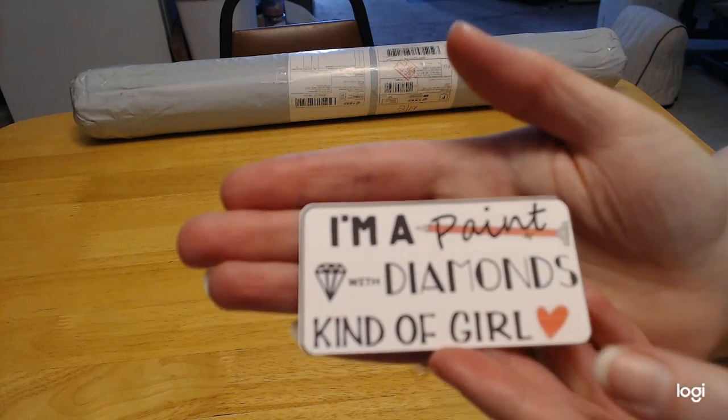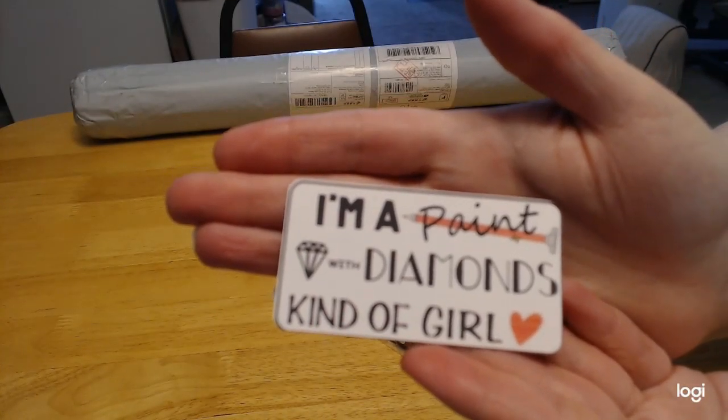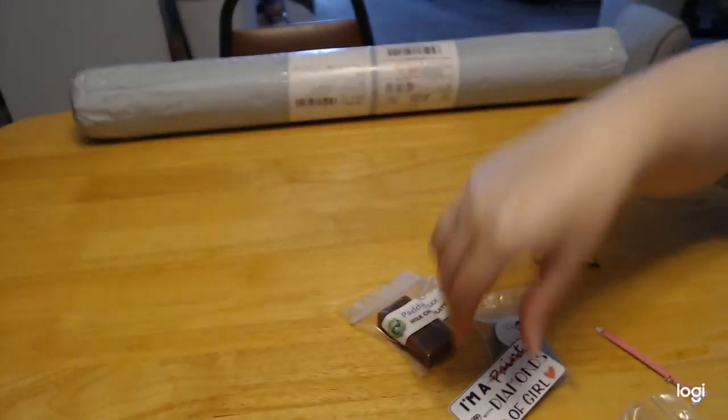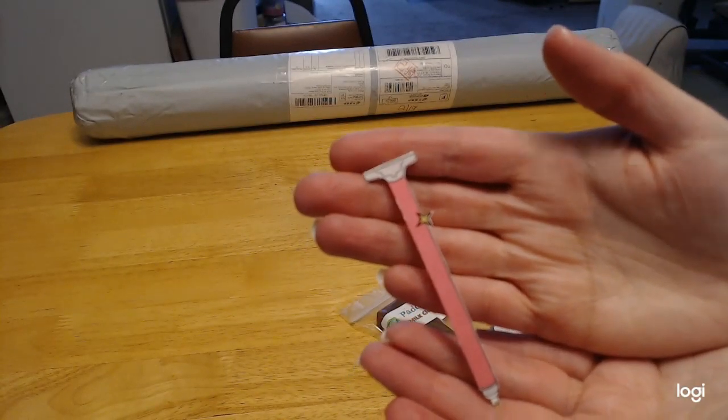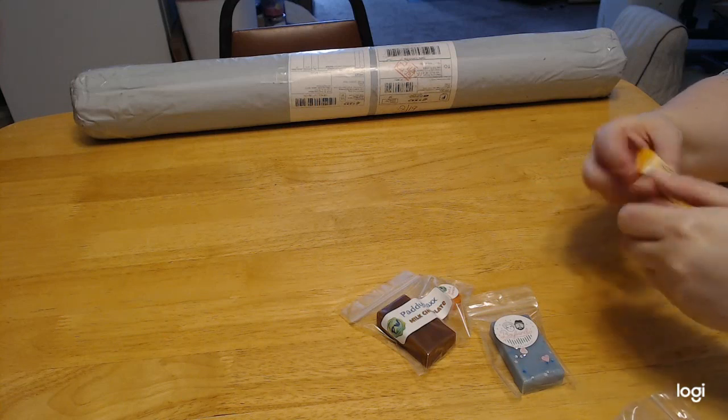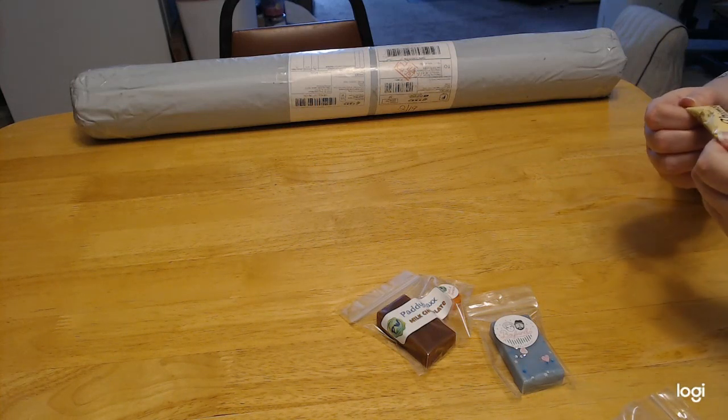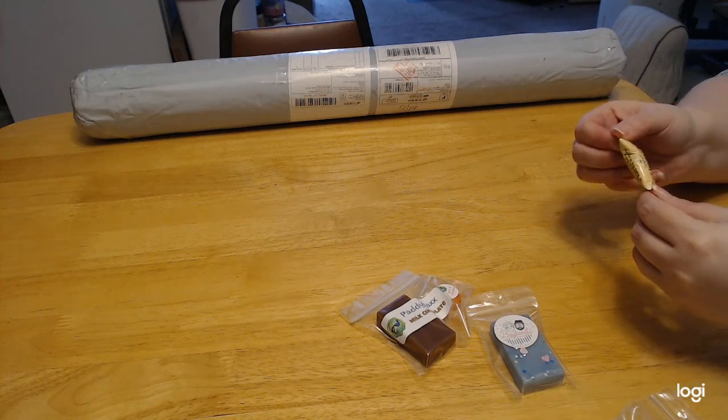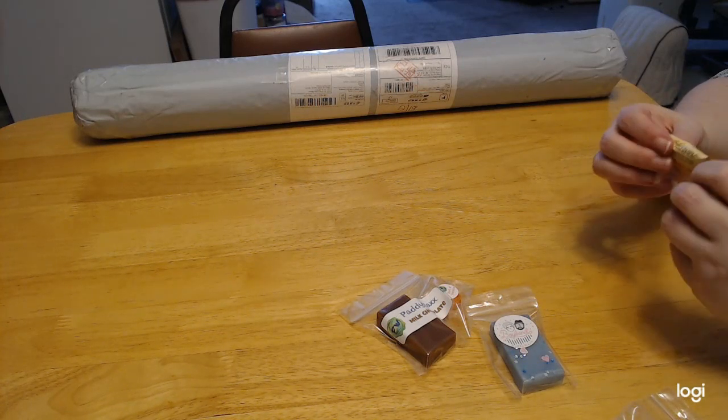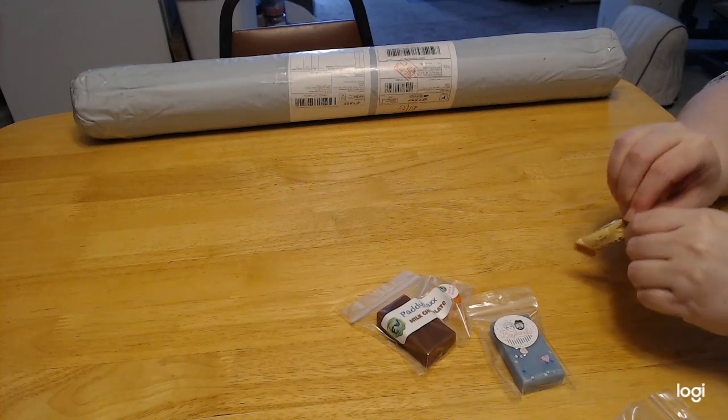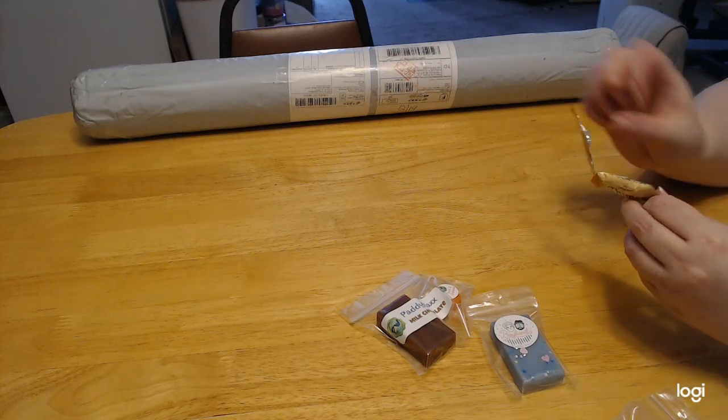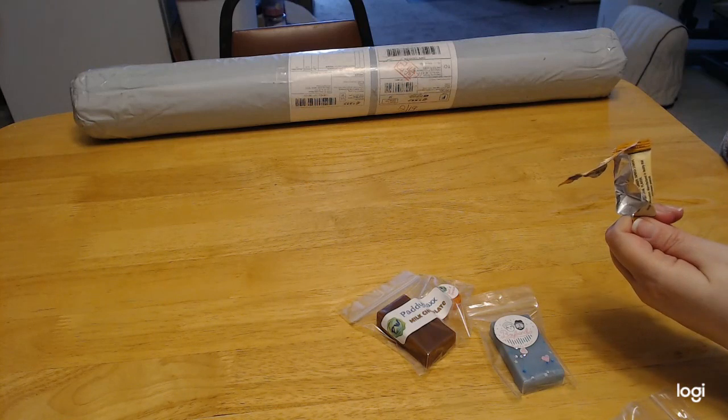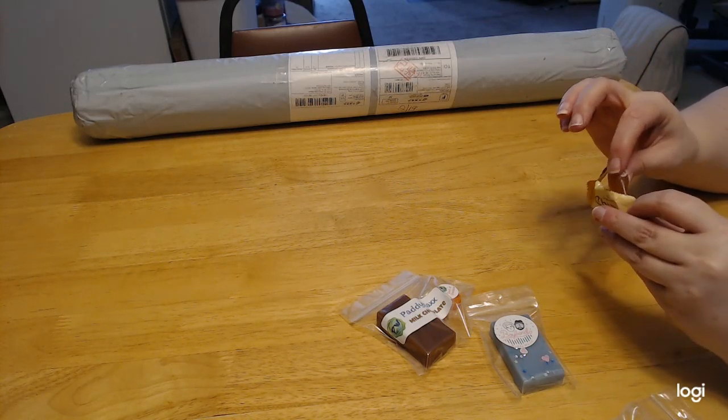I got two stickers. It says I'm a paint with diamonds kind of a girl, and she even has a sticker of the pink pens. That's awesome. I got a candy, ginger chews. It's mango. I don't like mangoes but I'll try it anyway. Yeah, tastes like mango, but otherwise I'm sure it is very good.